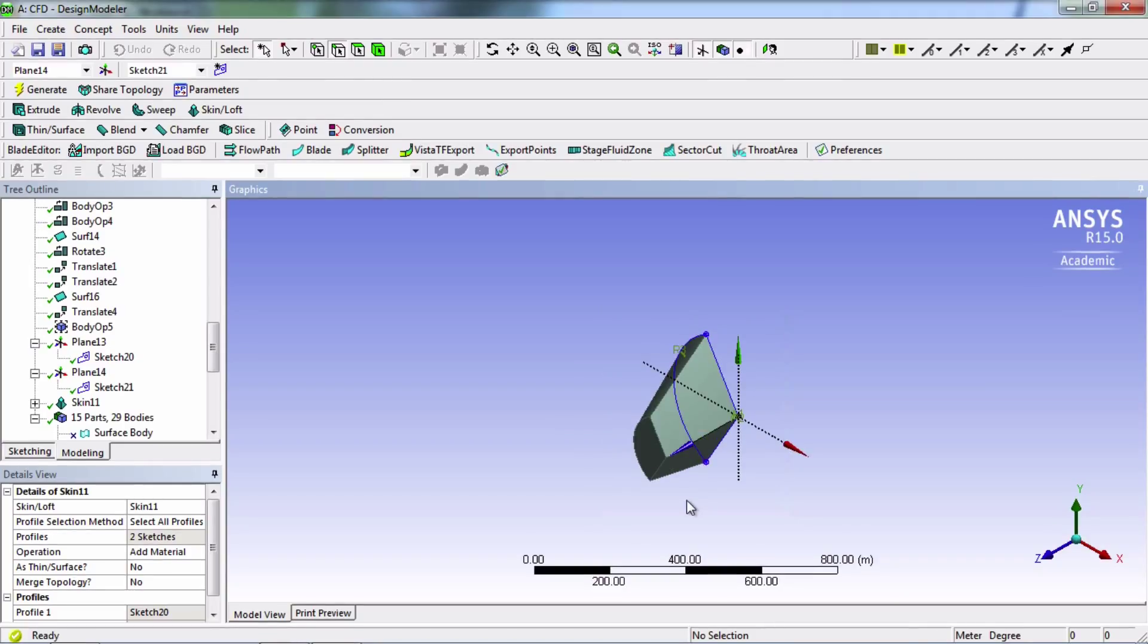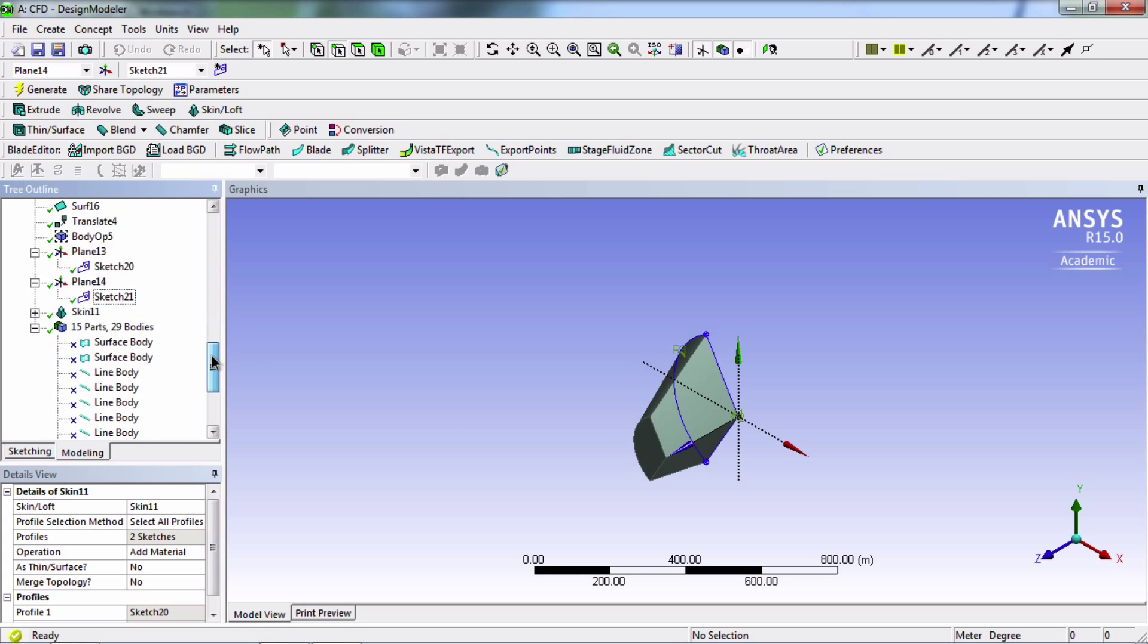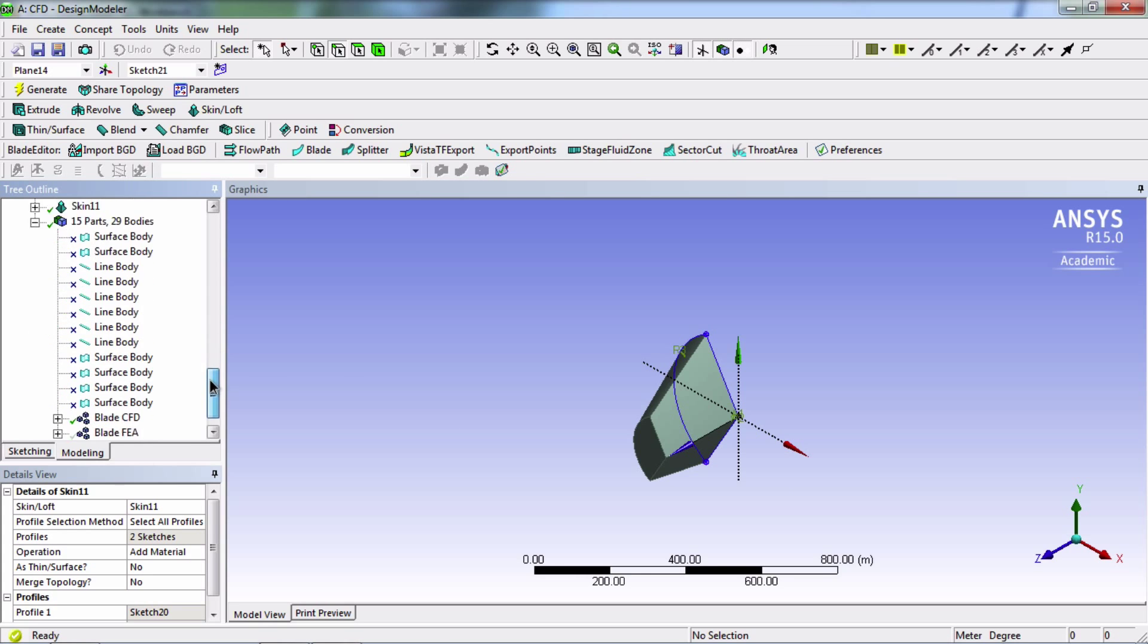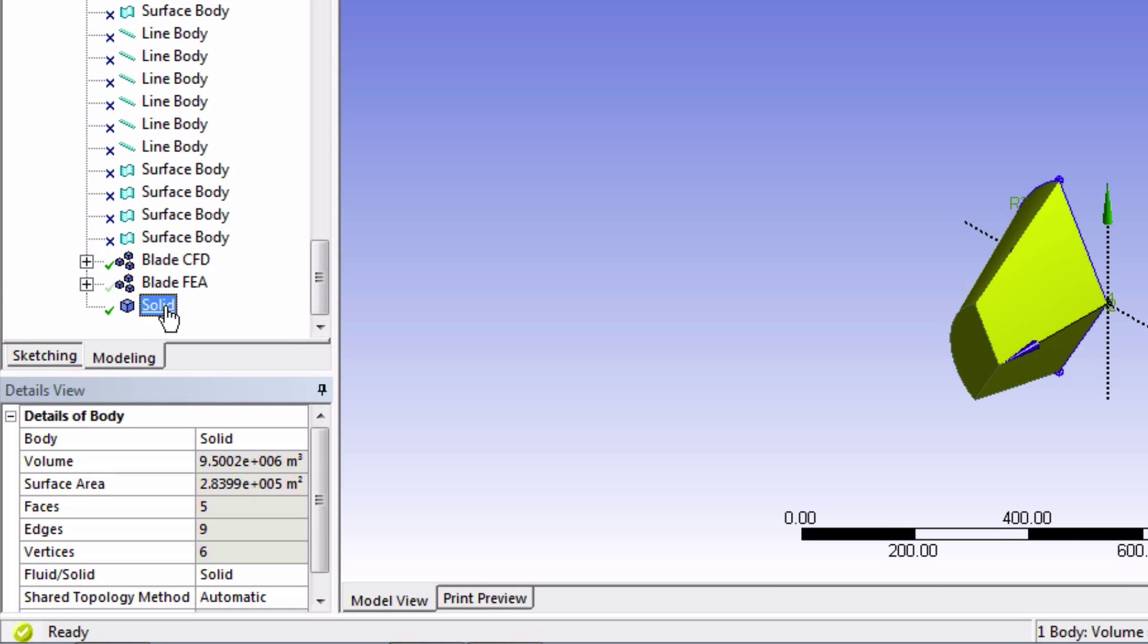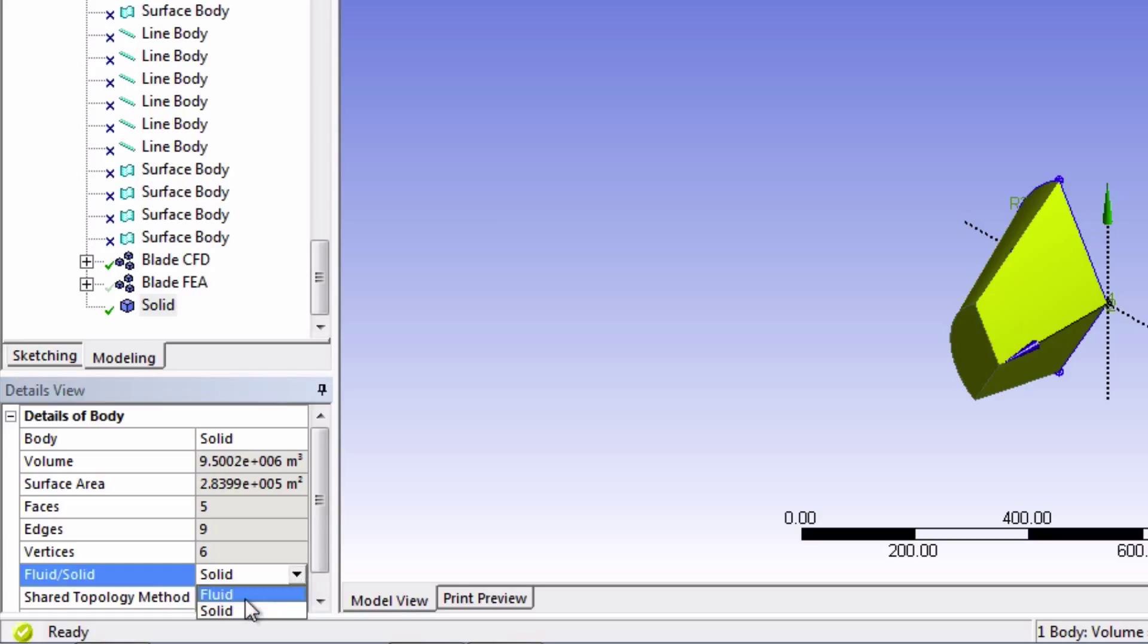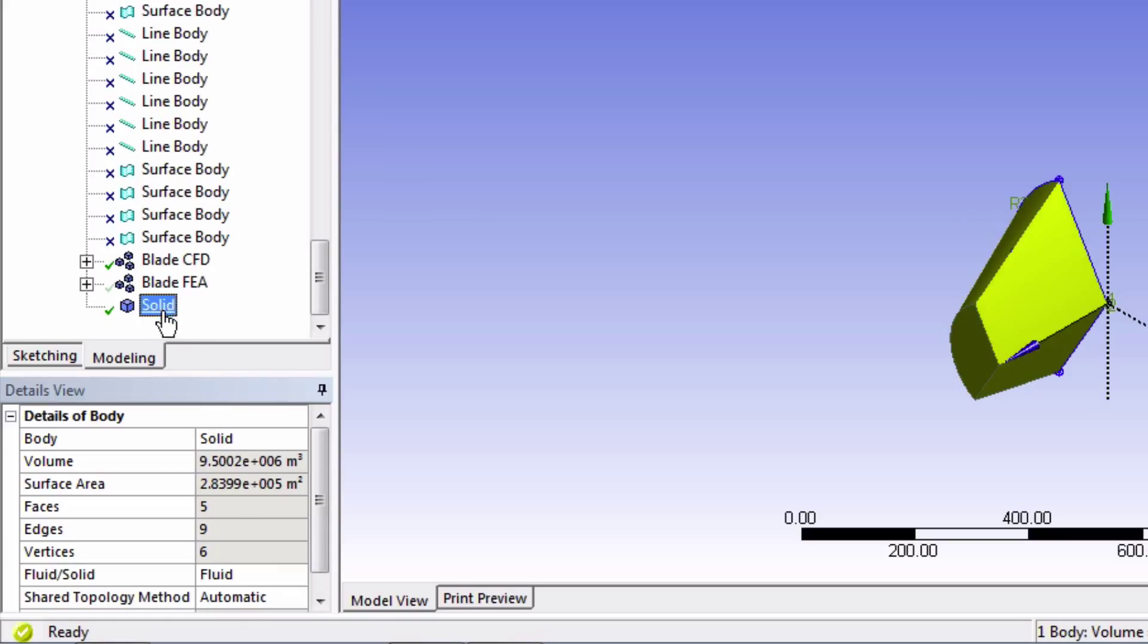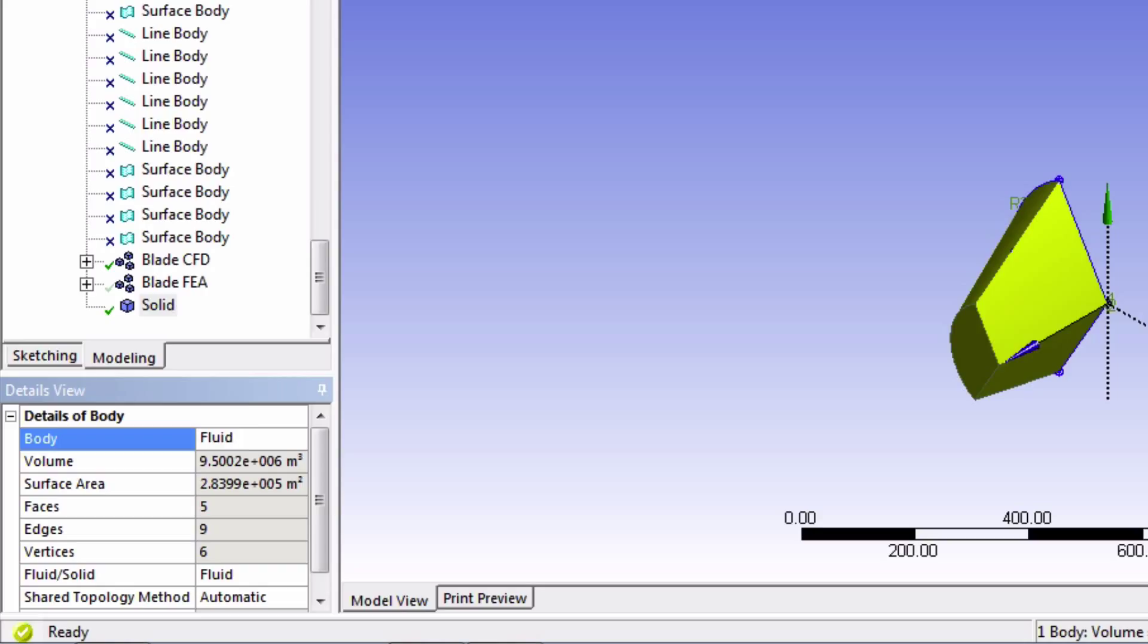So we now have a fluid solid body, well not yet. We actually need to specify that it's actually a fluid. So we're going to go here and select fluid, and we're going to change its name actually so that it's less confusing. So just name it fluid.